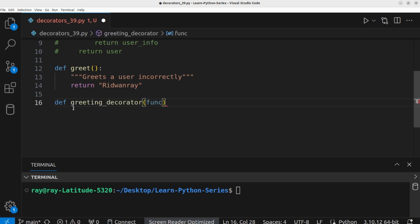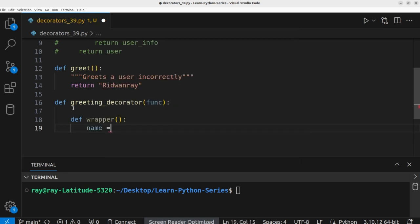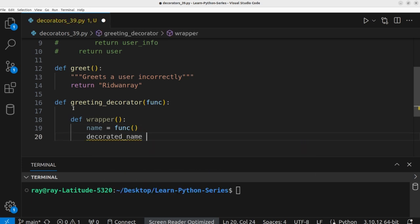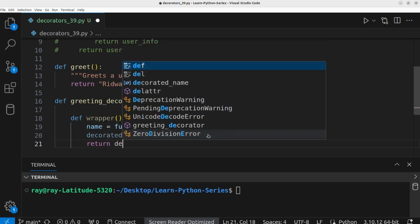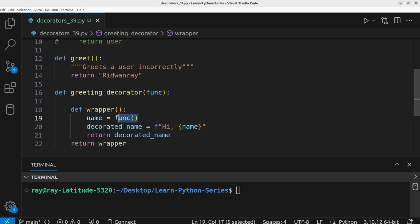The greeting_decorator takes a function as an argument. Within this function we define a closure named `wrapper`: `def wrapper`. Inside wrapper, we call the function that was passed to the decorator and store the result in `name`. Then we create `decorated_name` using an f-string: `f'Hi {name}'`. We return `decorated_name`, and then we return the `wrapper` closure from the outer function.